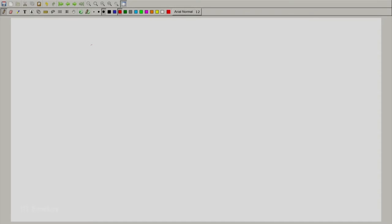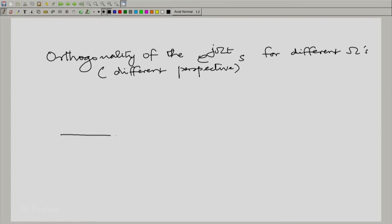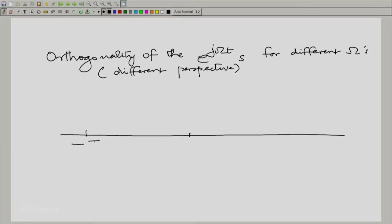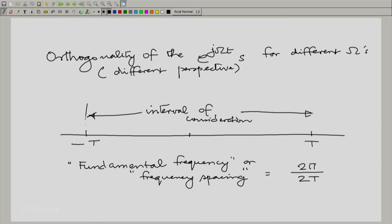Let us look at the orthogonality of e^{jωt} from a slightly different perspective. Consider two different e^{jωt} functions spaced by a certain amount over the interval from minus capital T to plus capital T. We take the fundamental frequency 2π/(2T), and consider frequencies spaced by that fundamental frequency. So we consider ω₁ = k · 2π/(2T) and ω₂ = L · 2π/(2T).